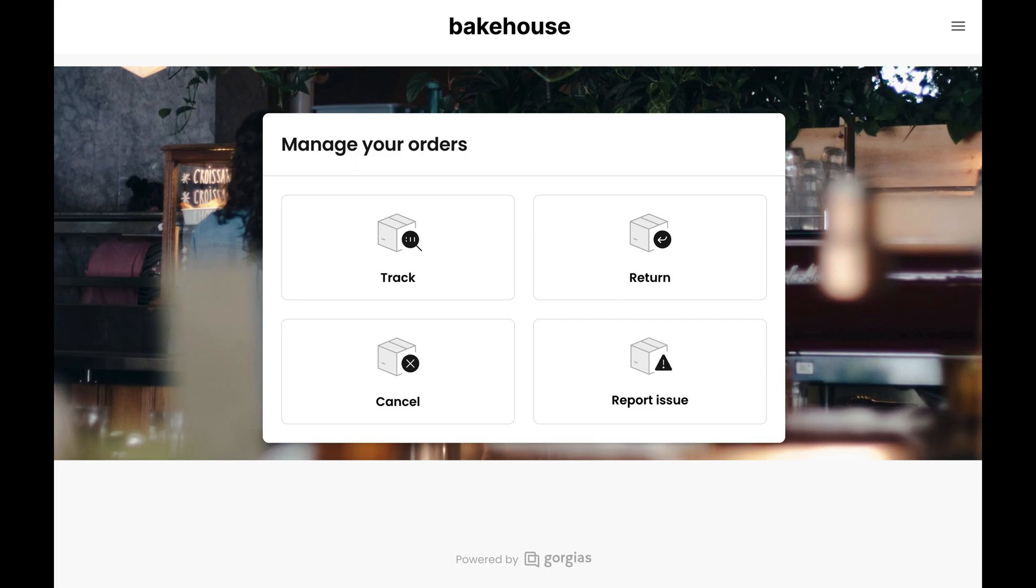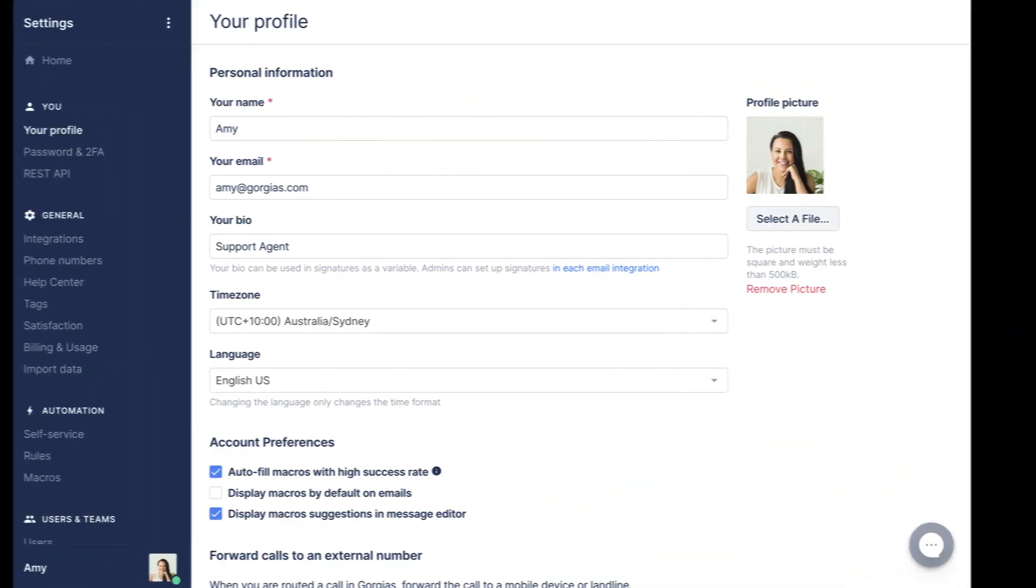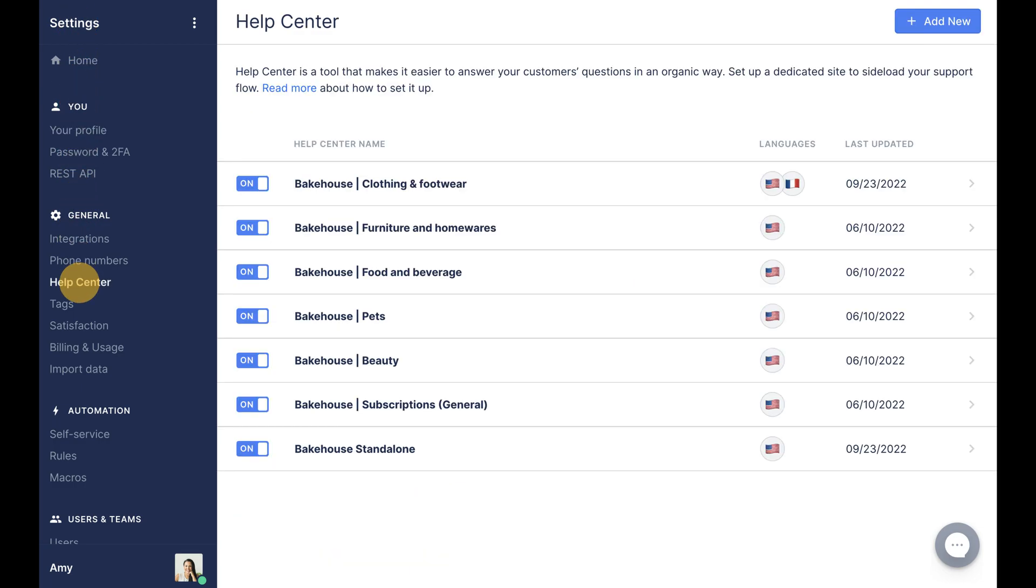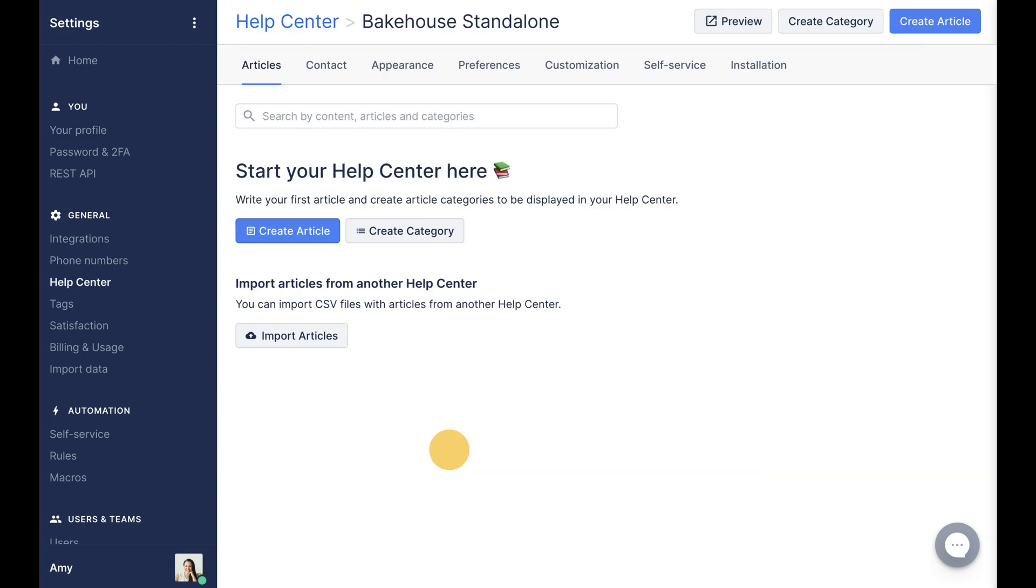To find and customize yours, go to Settings, Help Center, and select the standalone instance. Click Preview to view your page and find the URL.